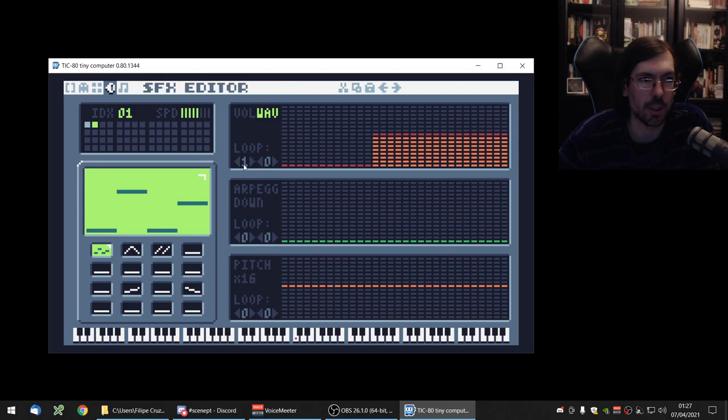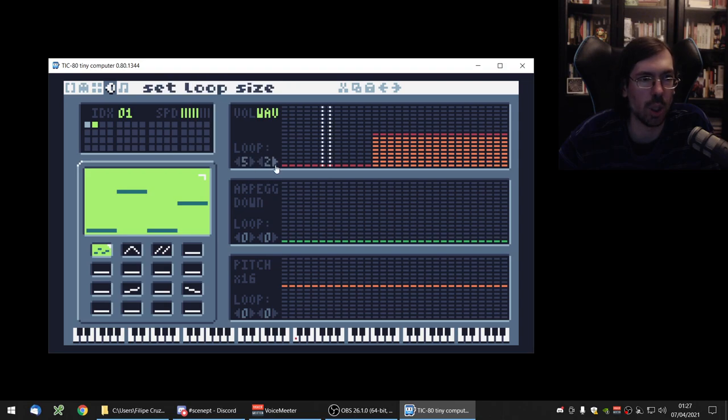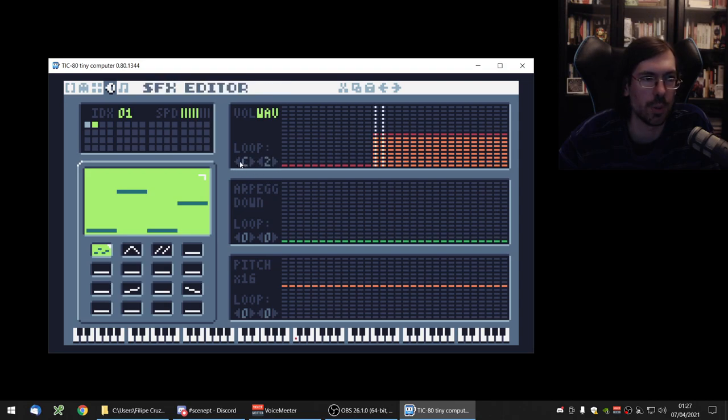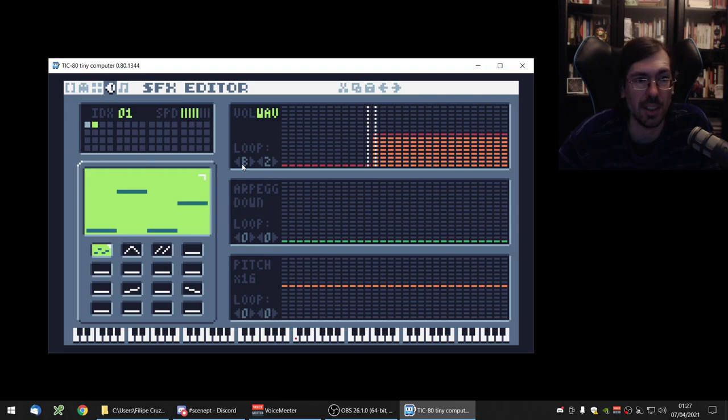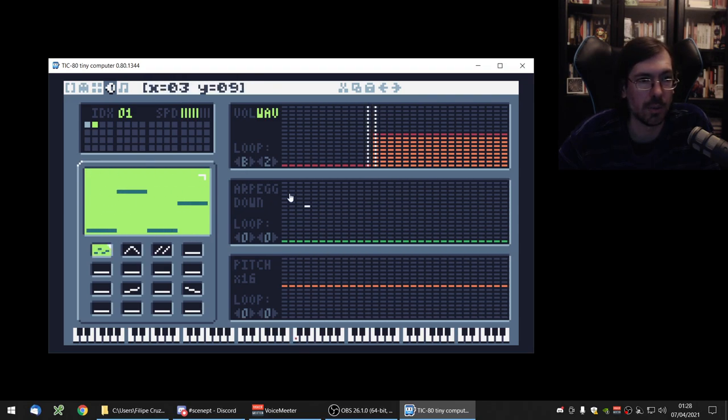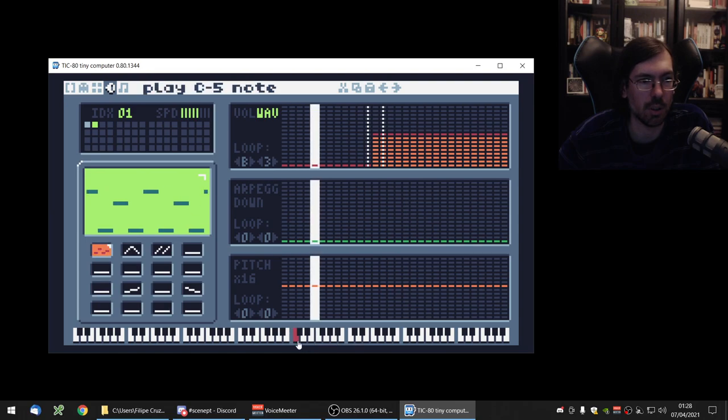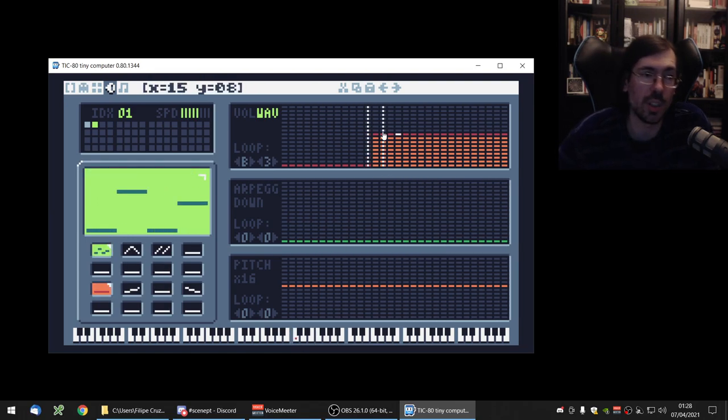So we can create loops in it. And the first one on here on the loop is the starting point. You have the information here, the starting point of the loop and how long the loop is. So let's do like two bar loops. Starts on B, this is hexadecimal. So it goes up to nine and it starts A, B, C, D, F. So yeah, sounds like that. Let's increase it a little bit. Okay.